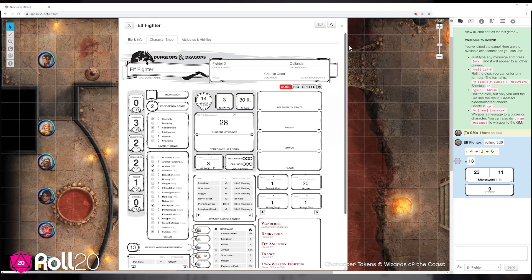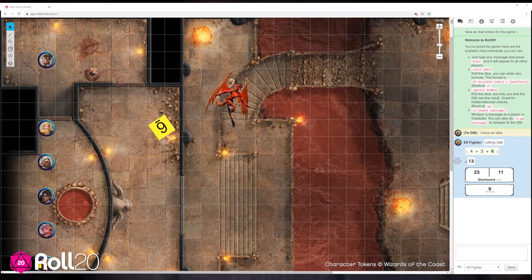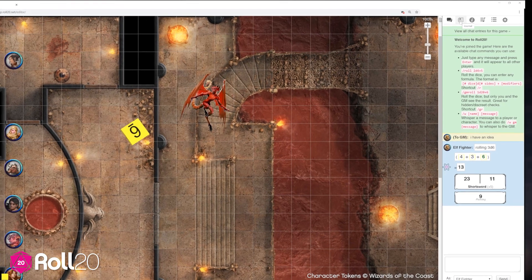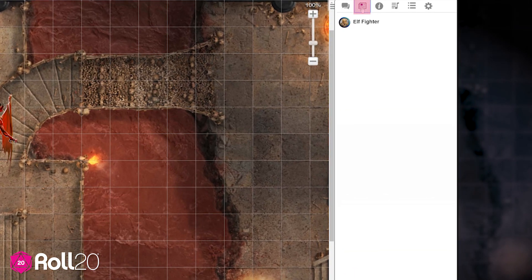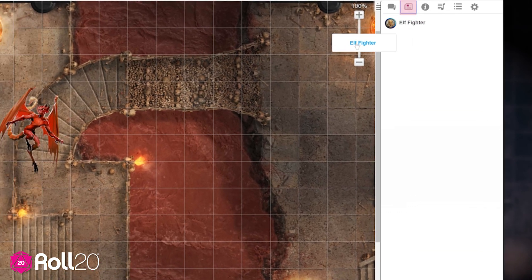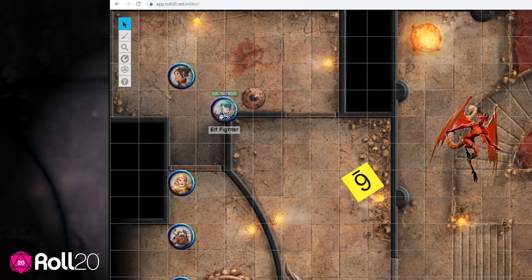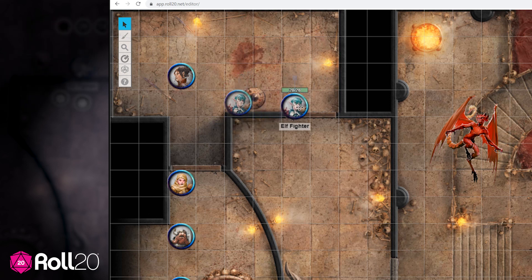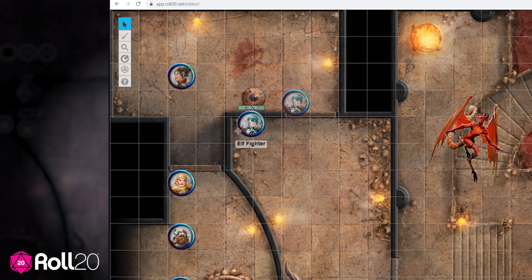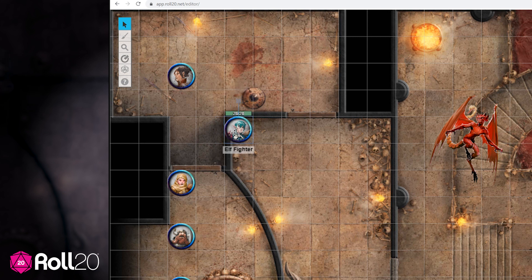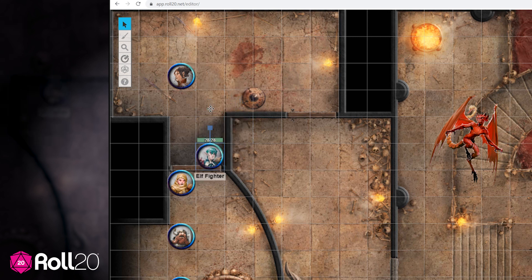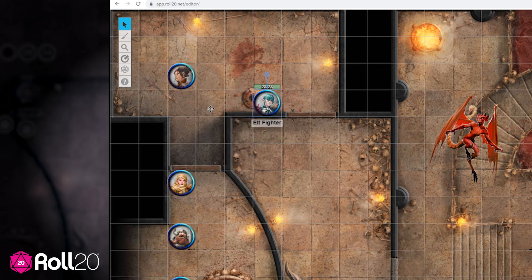Let's get into the virtual tabletop. Say you have a character sheet and your game master asks you to move your token to the board. Easy. Select your character's name from the journal sidebar, then drag and drop it onto the map and your token will appear. Now you can drag your token around with your mouse or trackpad, or you can use the arrow keys on your keyboard to move around the tabletop.